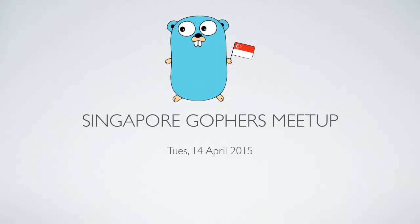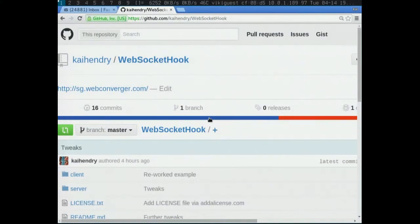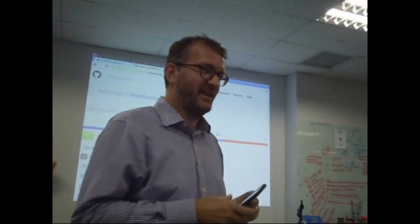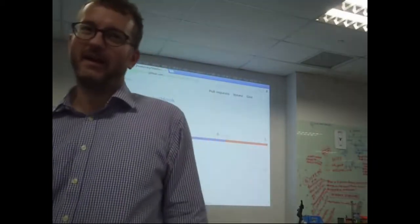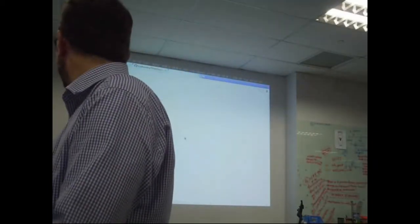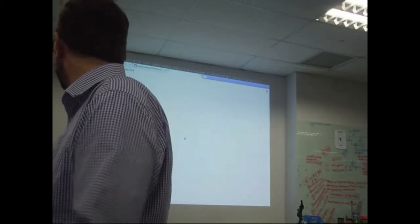Look, everyone here has a mobile, right? Can you go onto a web page for me? 3.debase.com — everyone! 3.debase.com.